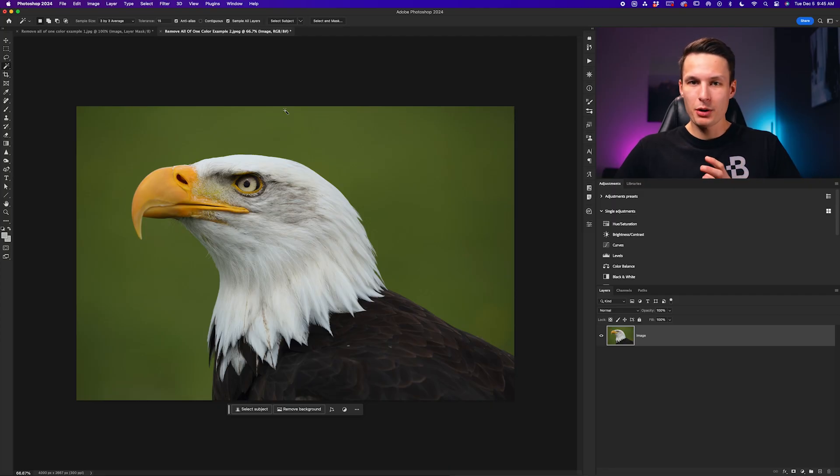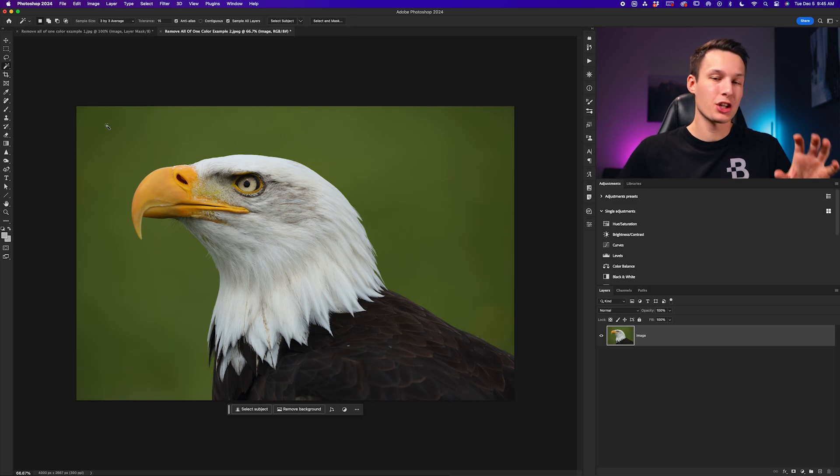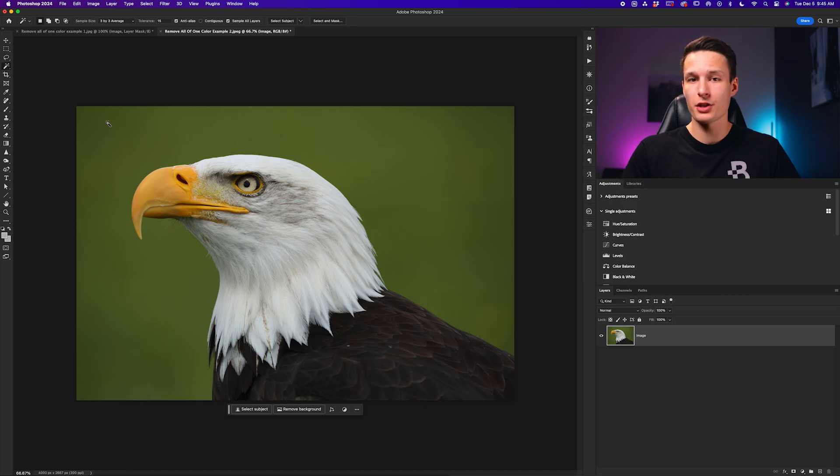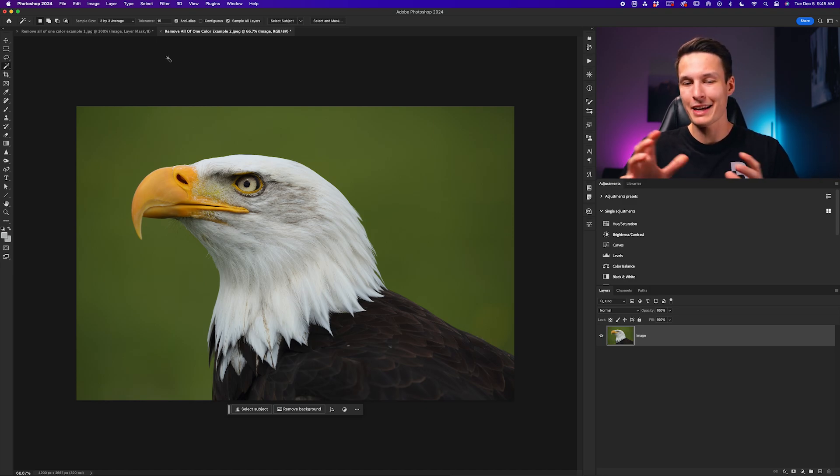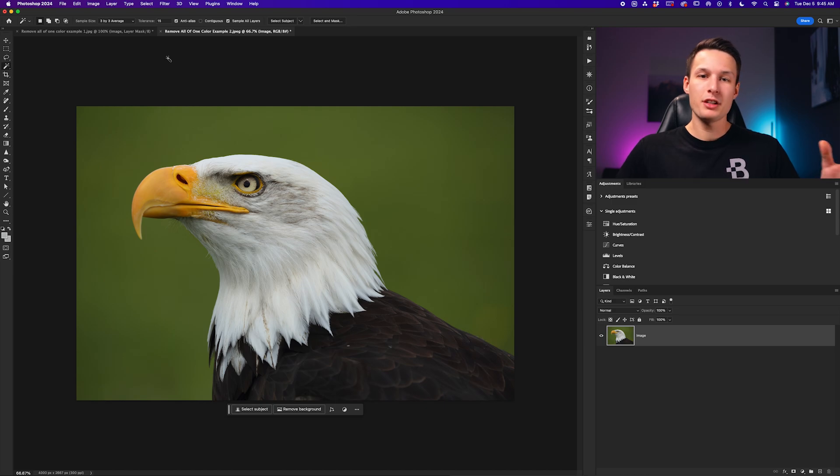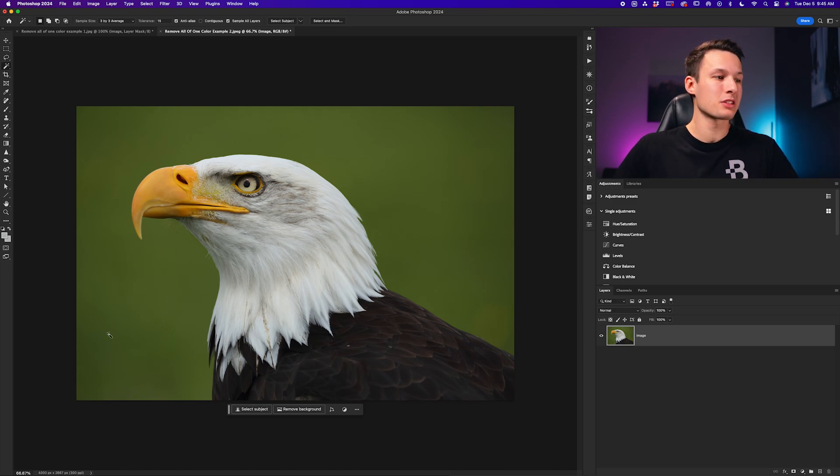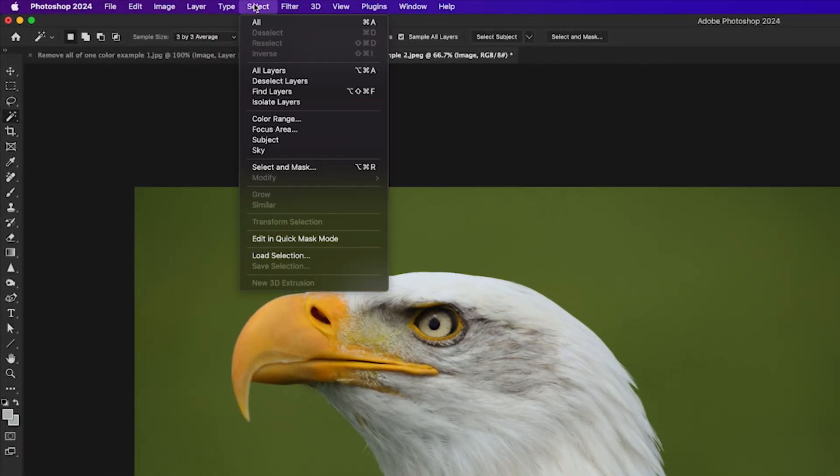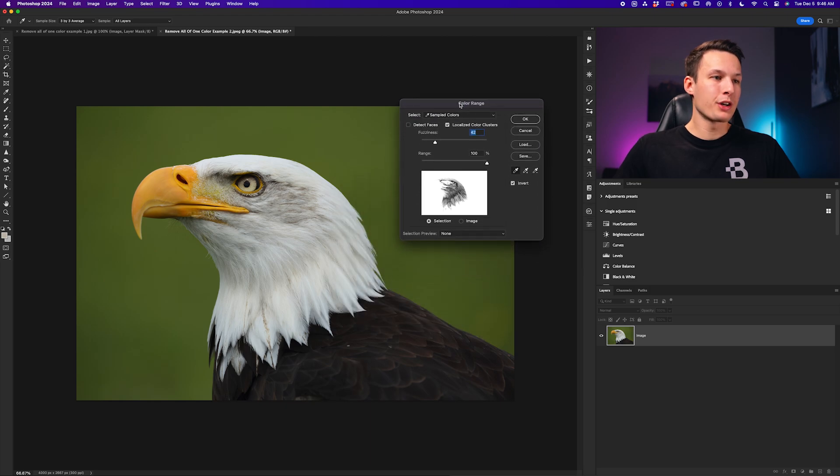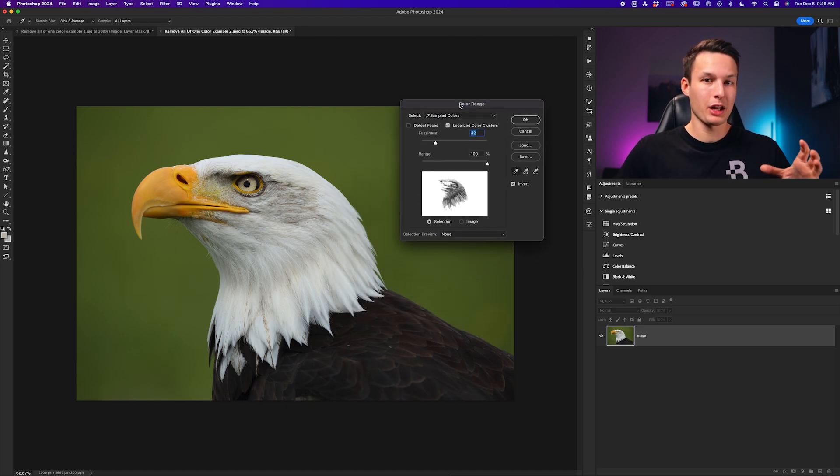Now in example number two, we have a little bit of a different situation because we have a lot of different hues of green behind our subject. Now, of course, you could still use the magic wand tool with a higher tolerance setting to make this work, but I want to show you an alternative method using a lesser known selection option that I find really helpful for this type of image. This method is called select color range, and it allows you to sample the color behind your subject. To access this tool, we'll just go up here to select, and then down here to color range.